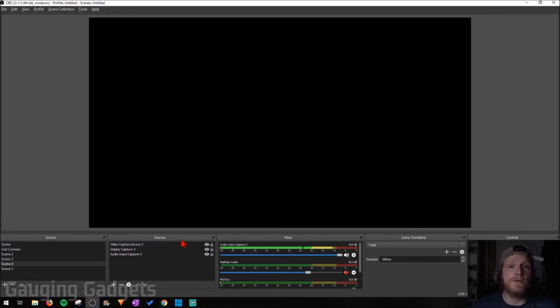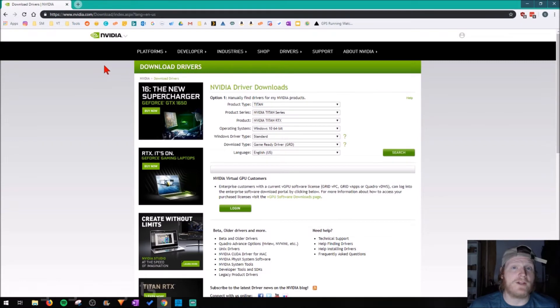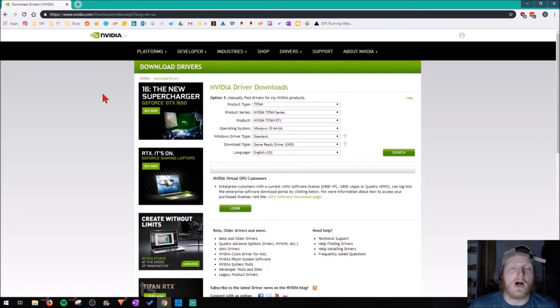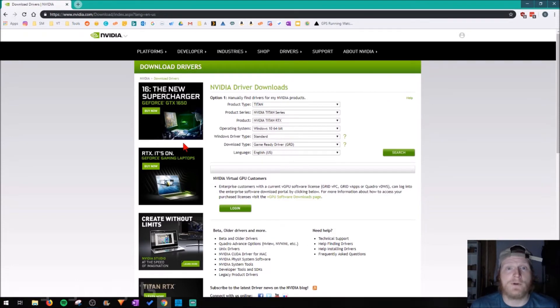Before we go into our computer and change any settings, we should make sure that we update the graphics card drivers for our computer. You can do that by directly going to nvidia.com and then going to drivers. I'll have a link in the description to where you can go here. You can put in your information for your graphics card and then you'll be able to download the drivers there.